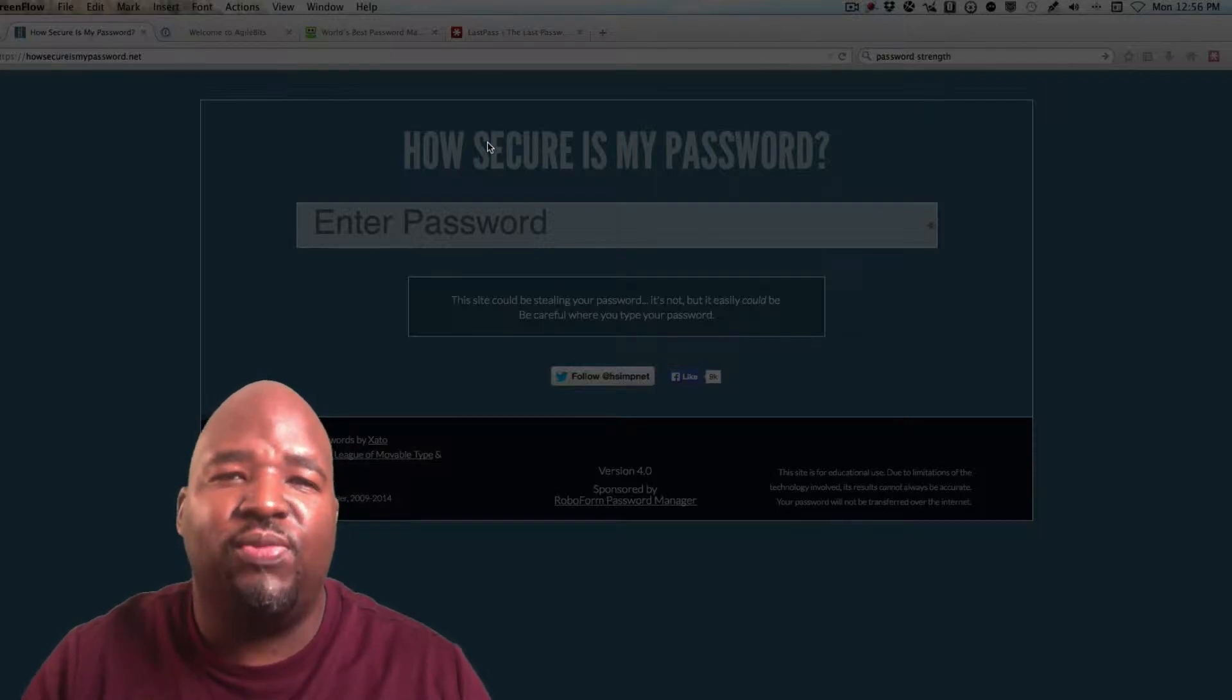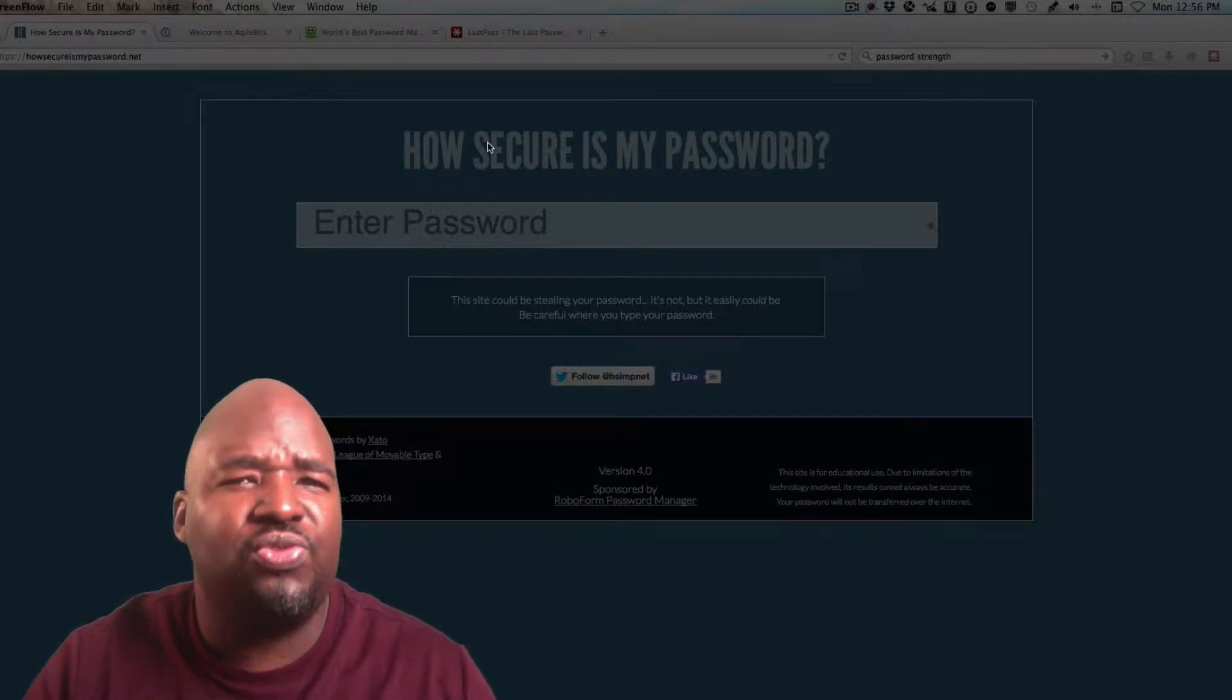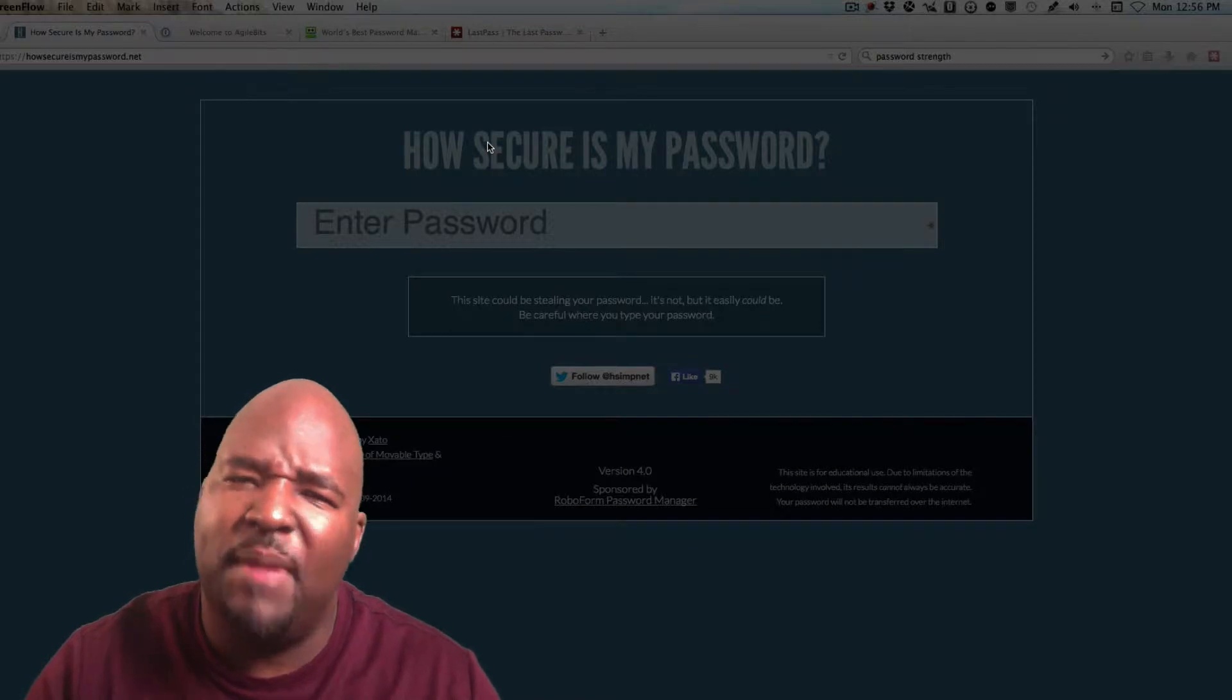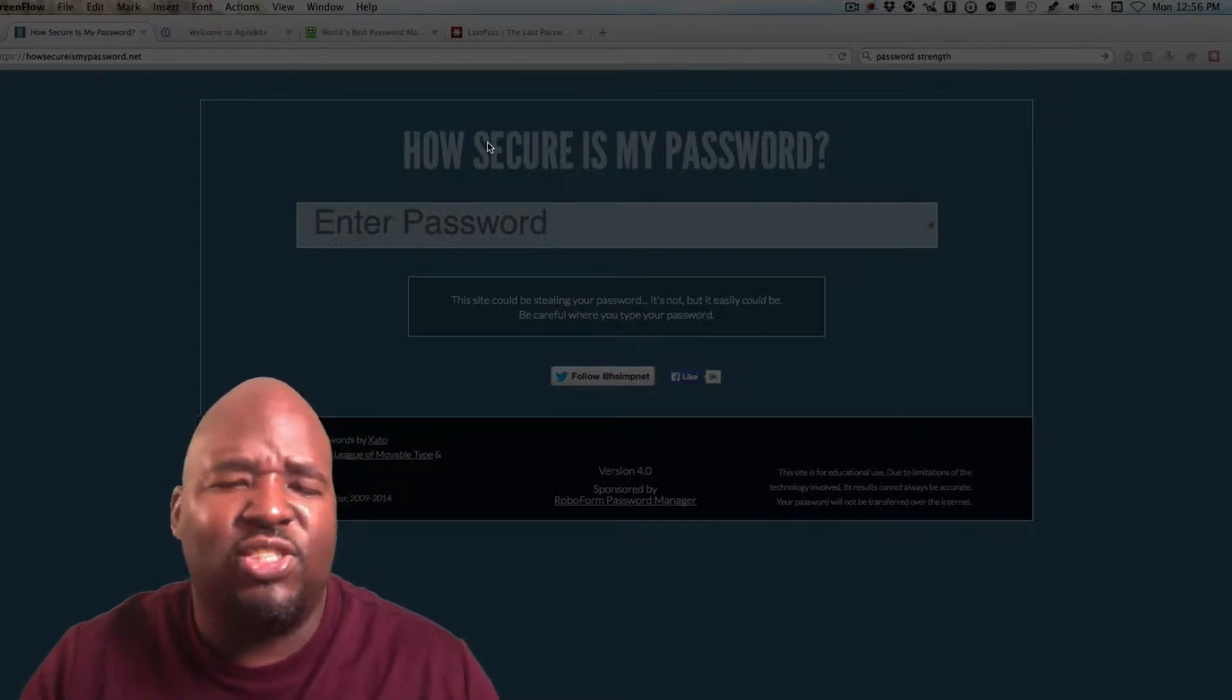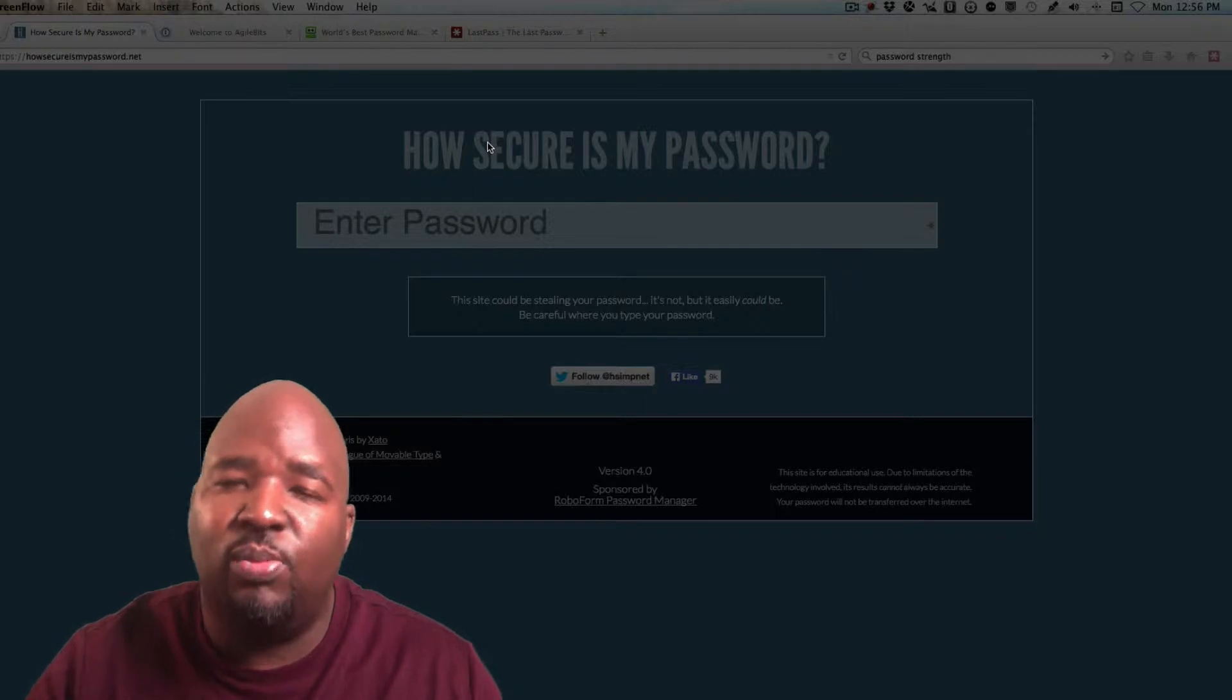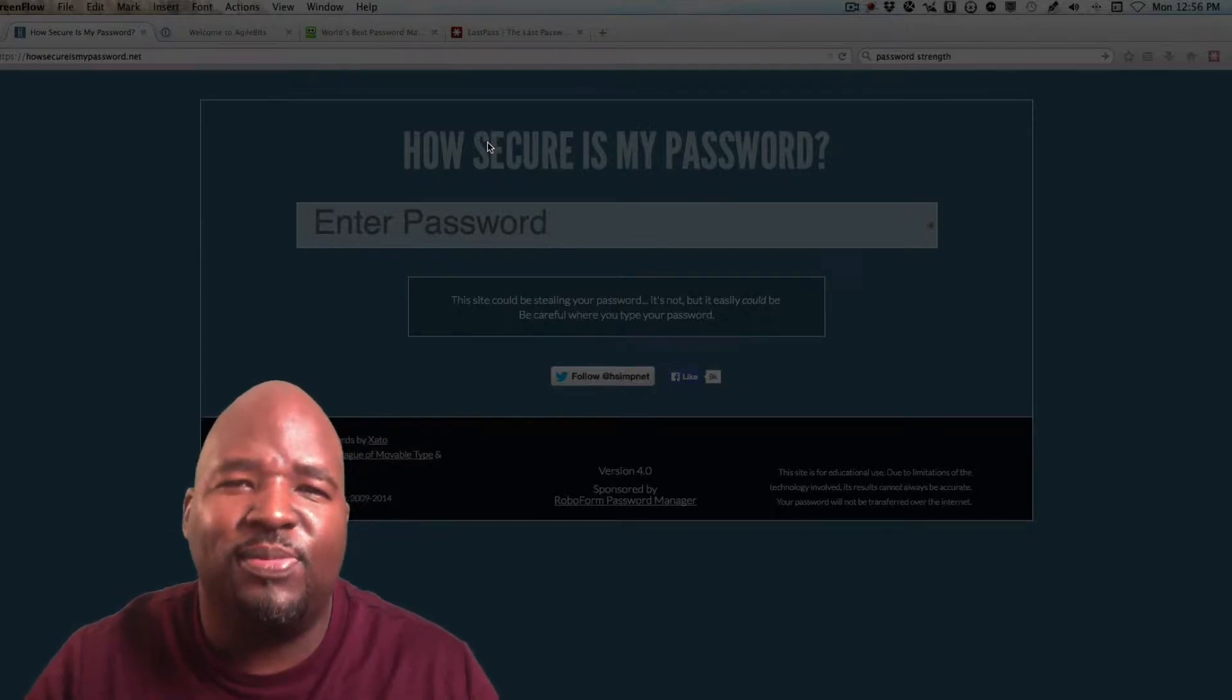Hey, how you doing? It's Greg Russell and a lot of entrepreneurs struggle with their passwords and managing their passwords. So one of the questions I get asked all the time is what's the best way to manage your passwords? And that's what we're going to cover today on Ask Greg Russell.